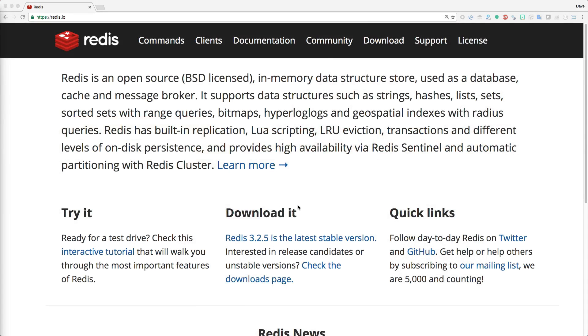Redis is an open source in-memory data structure store used as a database, cache, and message broker. It also has data persistence so it can store its in-memory data onto a hard drive.